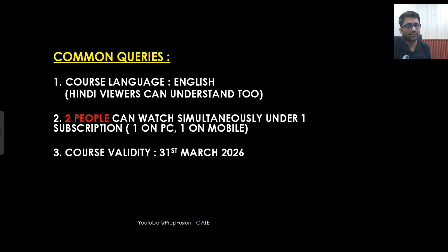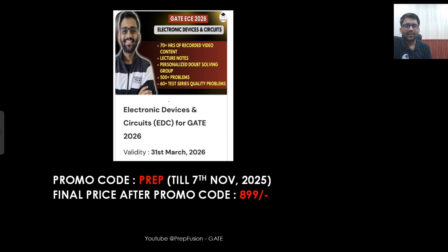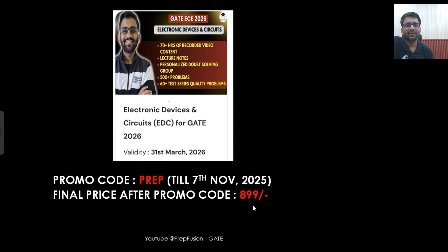The validity of the EDC course is till 31st March 2026. Apply the code PREP and the final price will be ₹899 — the actual price is roughly ₹1200, so with 25% off using PREP, you get the course for about ₹900.